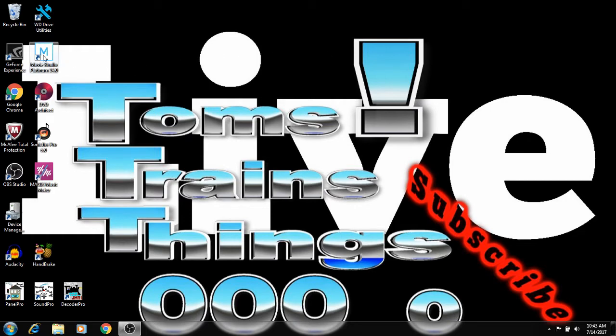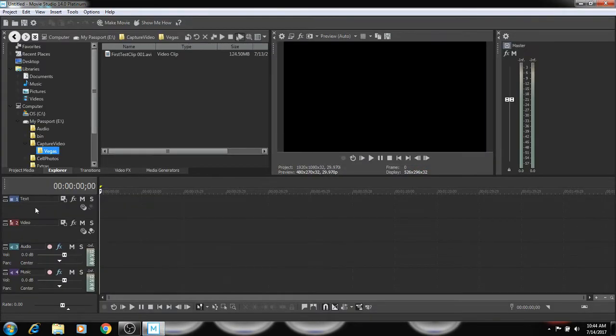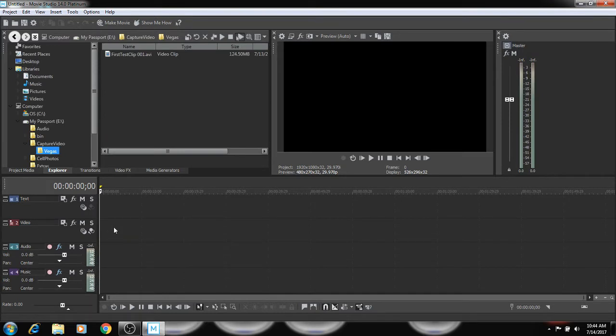The movie studio. Now the one that I have is the platinum version. So this is going to come up here. As you can see, it comes up with your tracks already on there. One for text, video, audio, and then music.